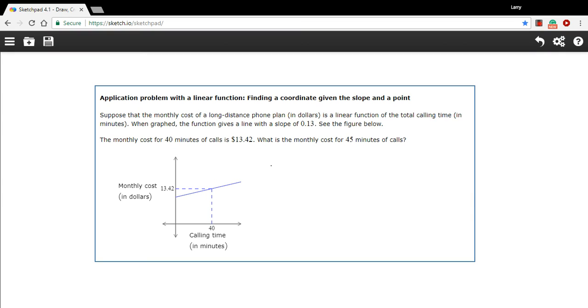Here we have a problem where we need to find a coordinate on a graph when we've been given a slope of the line and a particular point. And this is sort of a real life situation here.